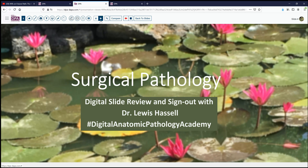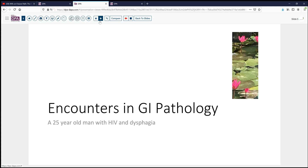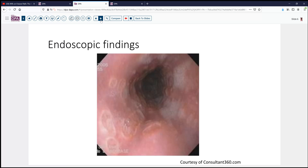Our case today comes from the realm of GI pathology. It's a 25-year-old man who has acquired HIV infection and has begun to experience some dysphagia. As a consequence, he gets an upper endoscopy. The endoscopist describes these slightly vesicular, almost ulcerated lesions in several portions of the mid and distal esophagus, raising a concern for areas of ulceration and infection.